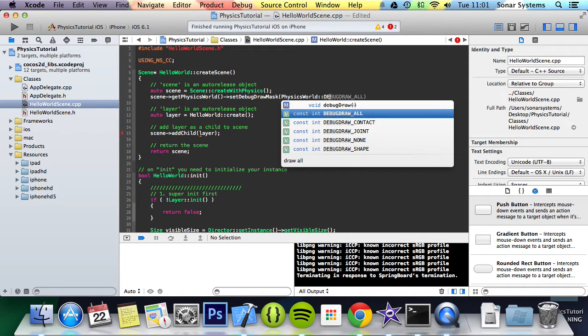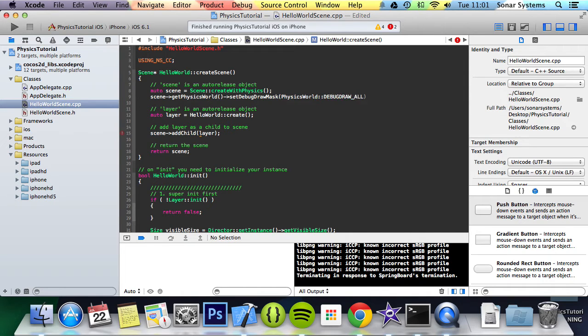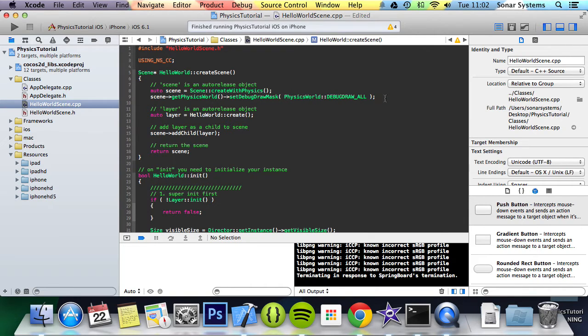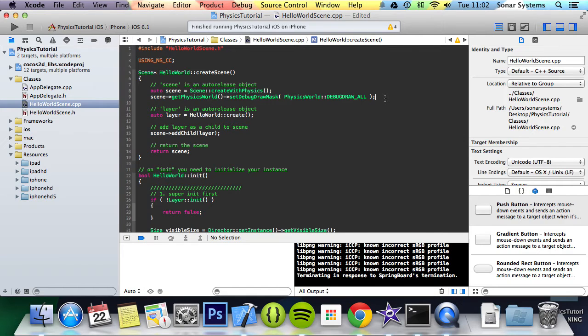world debug draw and this basically will draw outlines for our physics objects. This is good for debugging. When you publish your game you will pretty much never want to have this enabled, maybe if you've got some sort of tutorial application, but generally you won't.